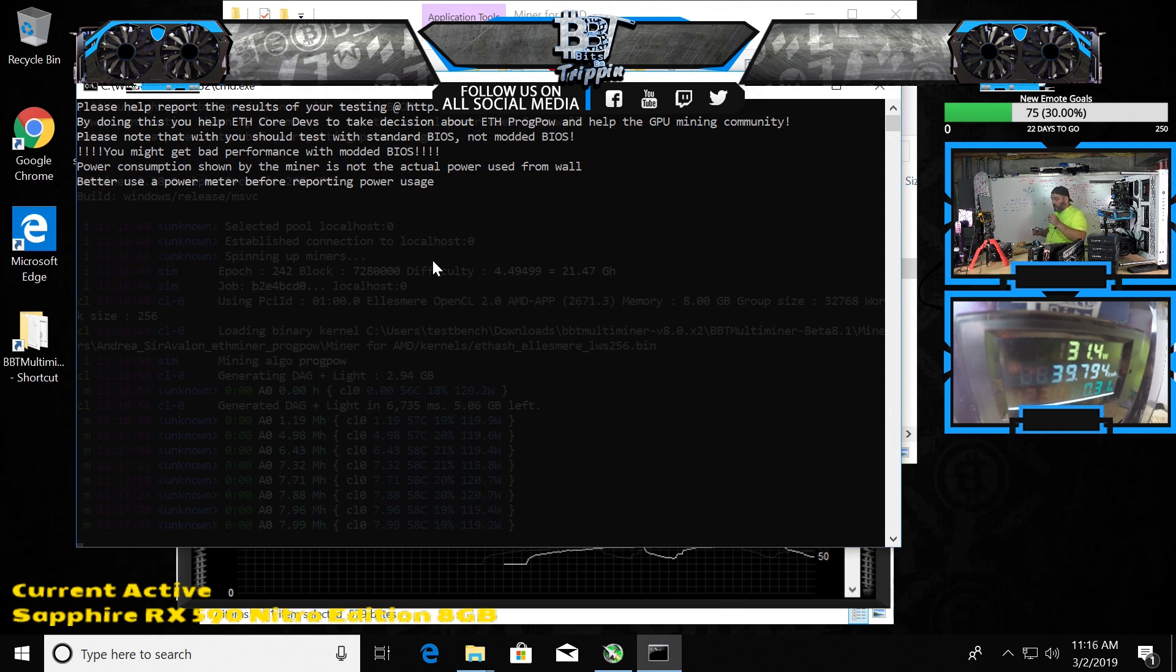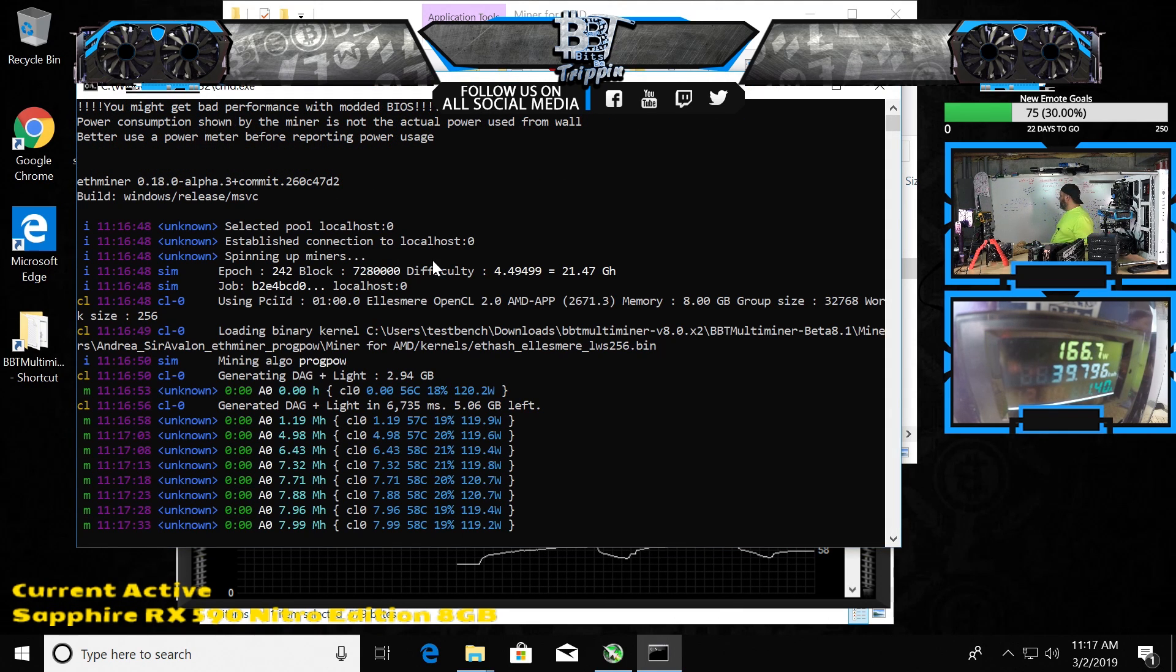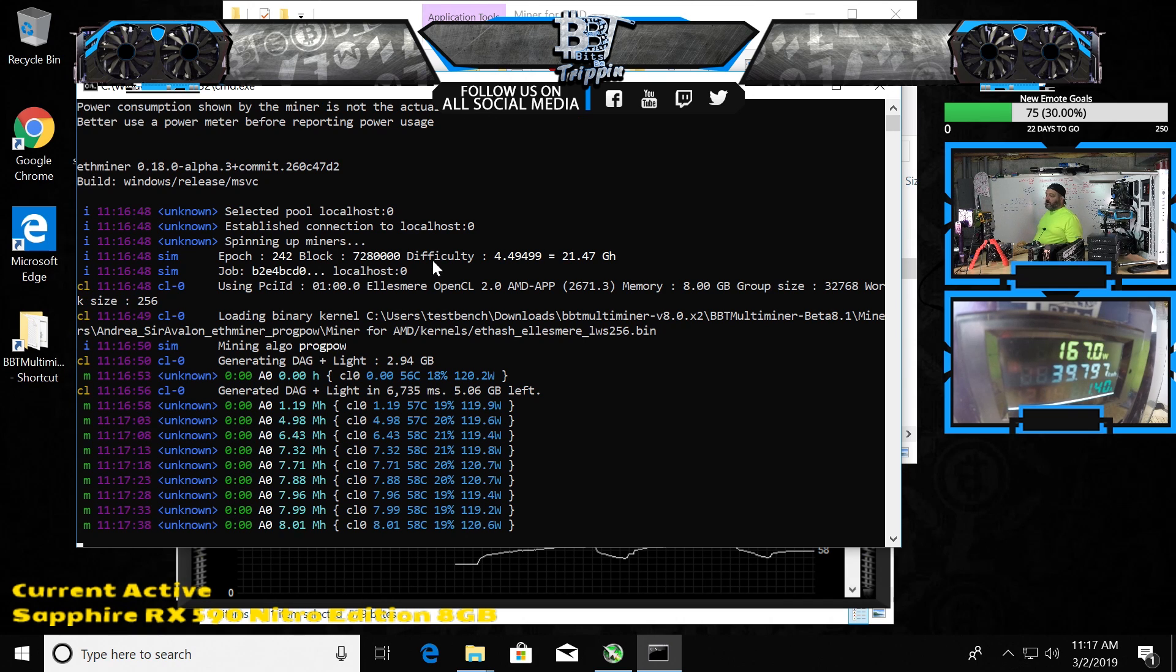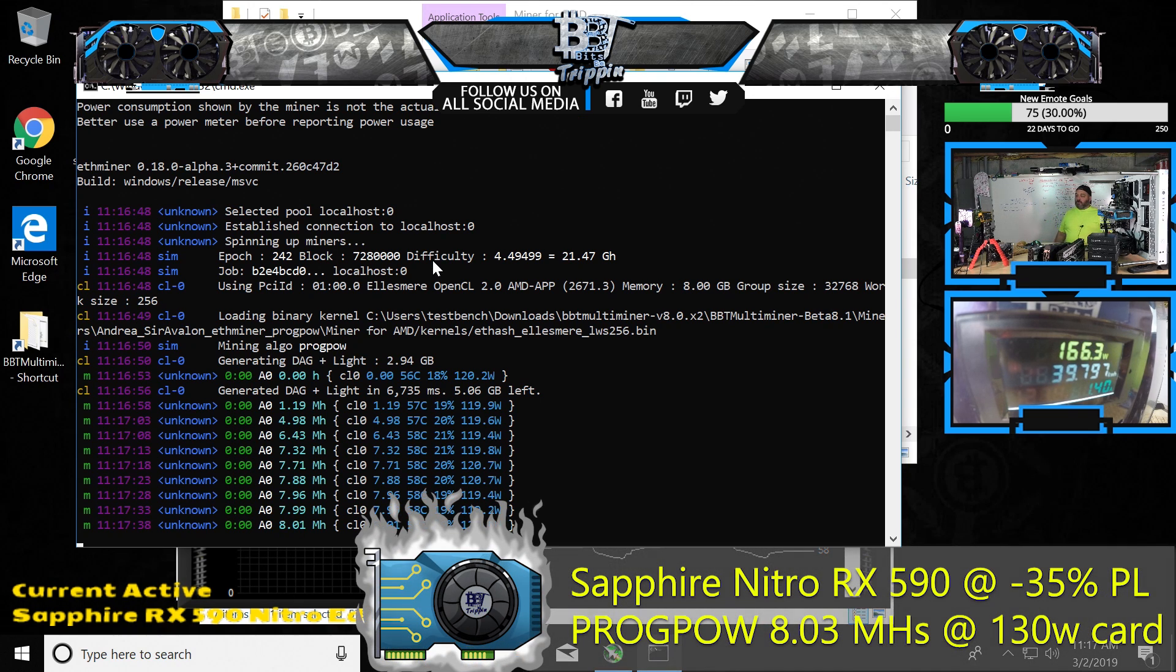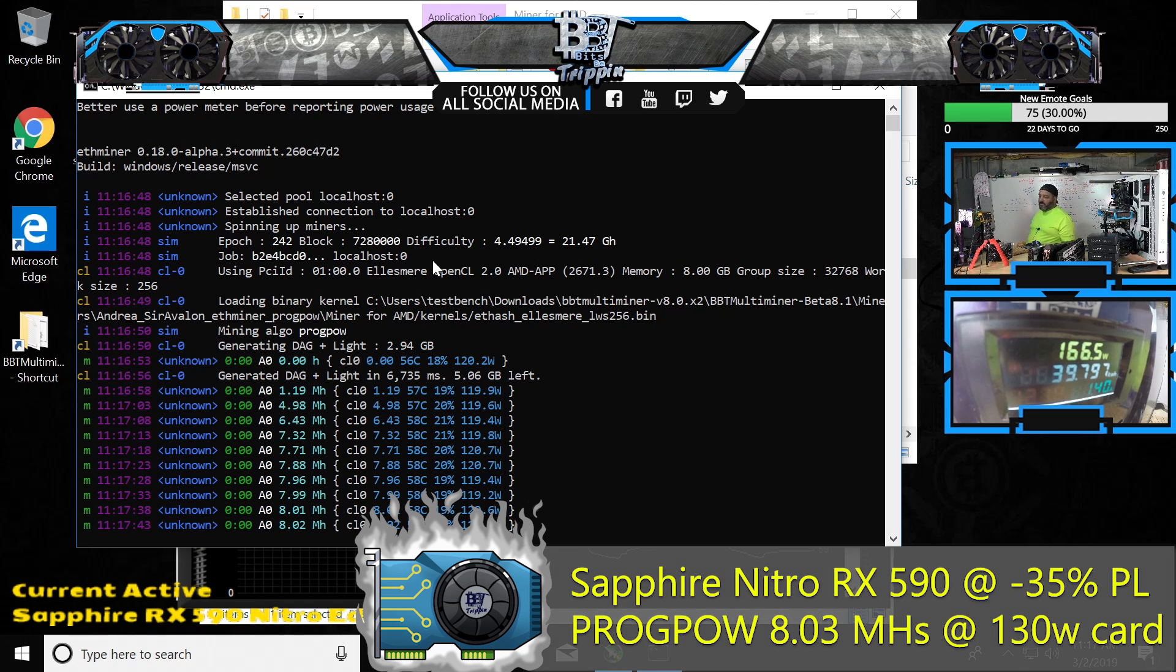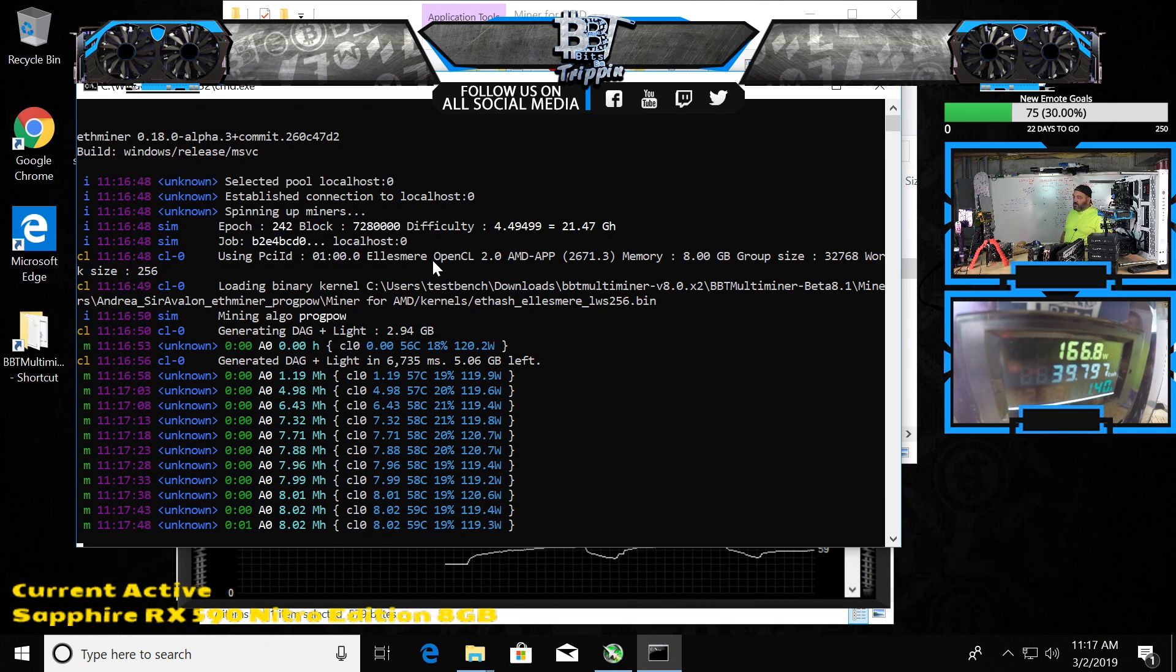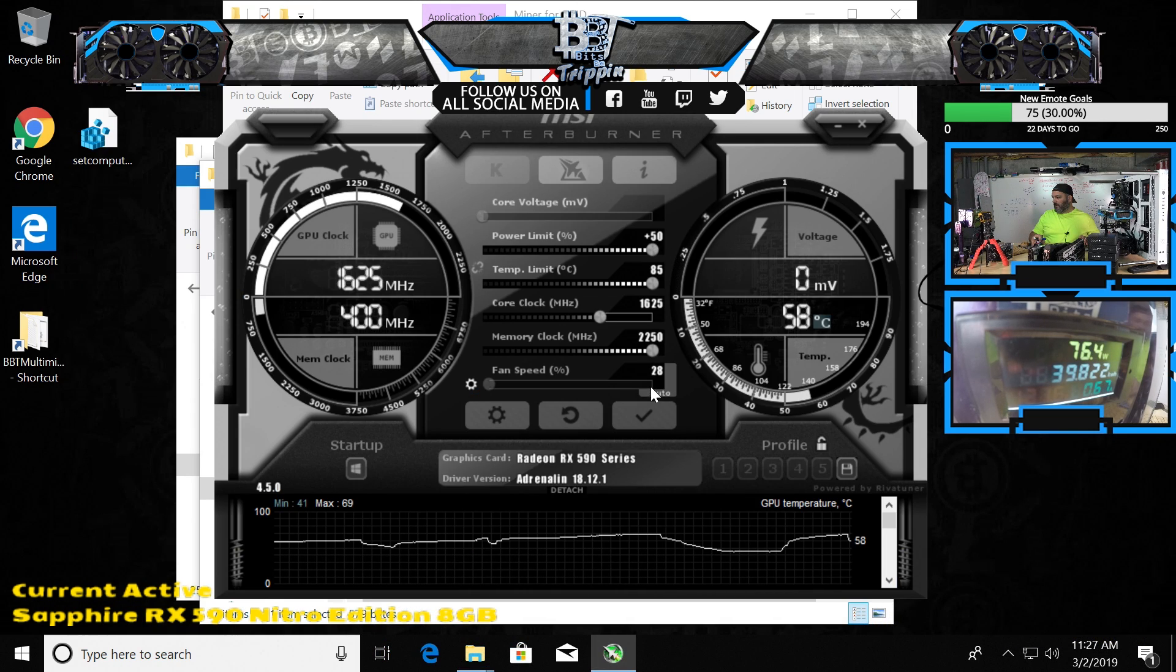Look at that power difference right now - 167 versus 240. That's 130 watts on card right now versus 220, just by taking the power limit down on ProgPoW. Let's just bang the power all the way over. Let's see if we can maintain.